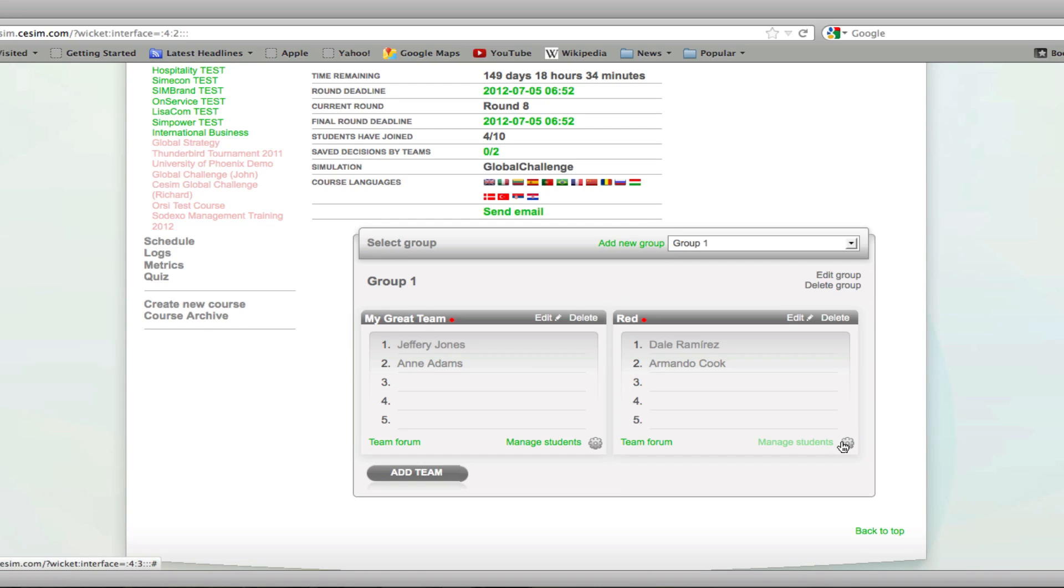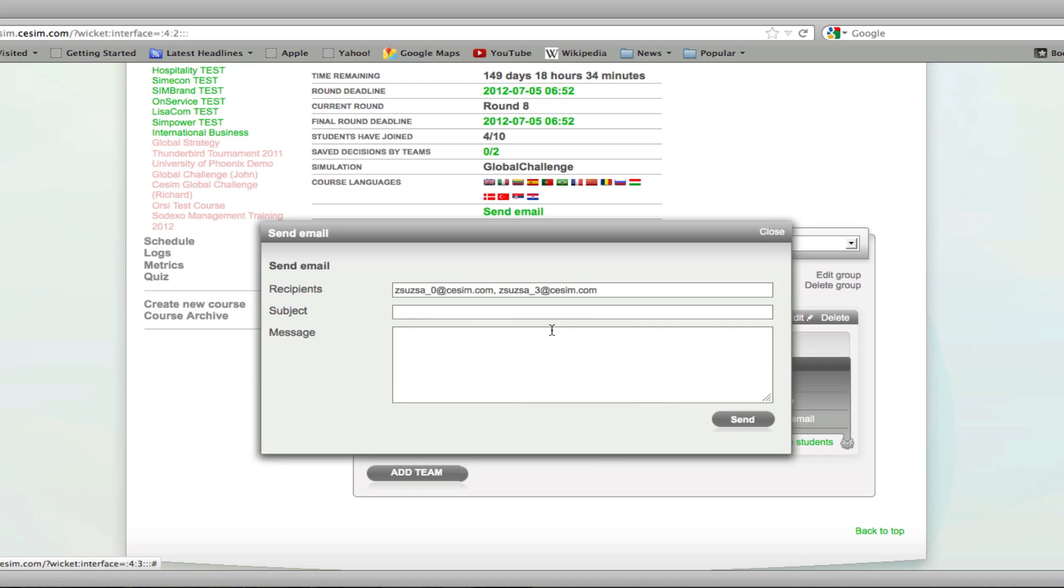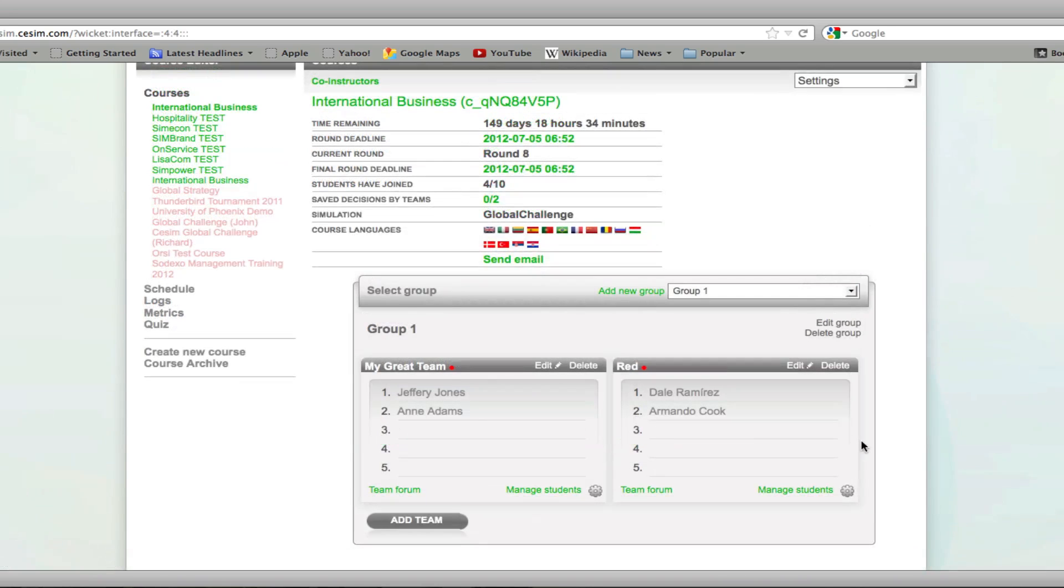If you would like to contact students in a particular team, once again you can use the features available in the manage students window. Simply click on send email and type your message that you wish to send.